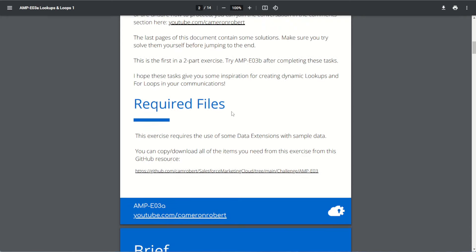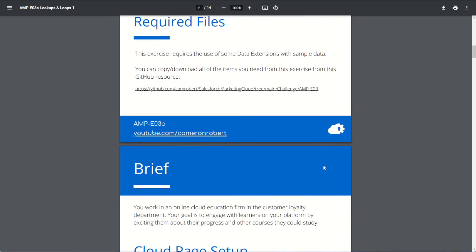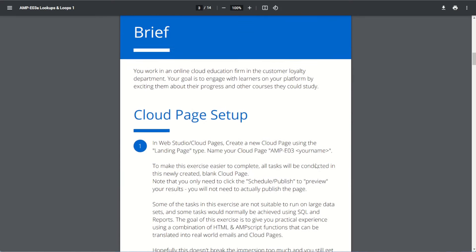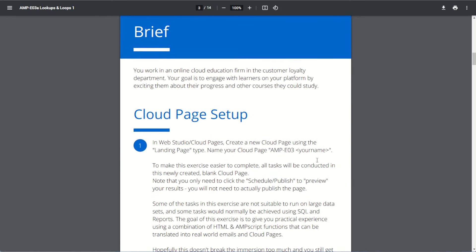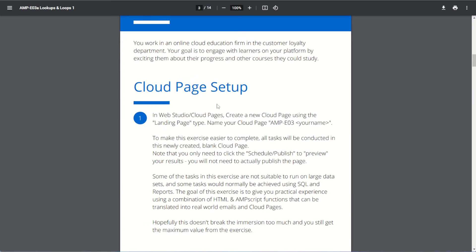For our required files, we need to make sure we have those data extensions built with the sample data provided. We've already done that, so let's go through our brief. We'll be building a cloud page using cloud pages, creating a new landing page with the name Amp E03 and our name.